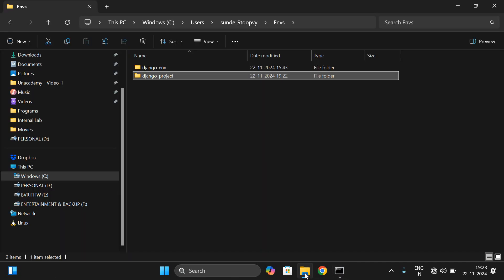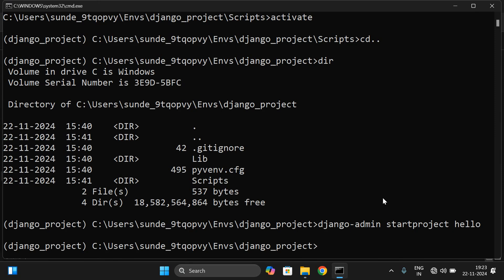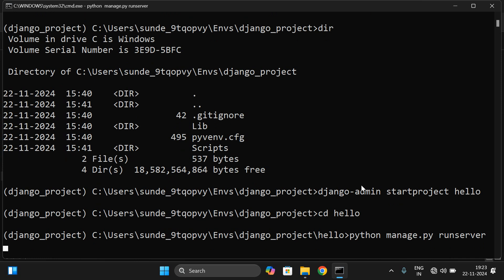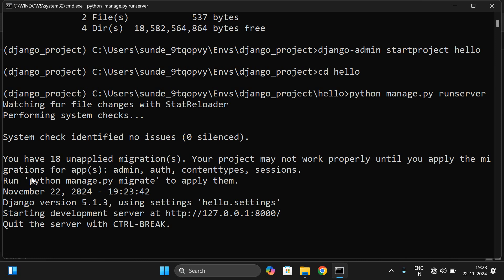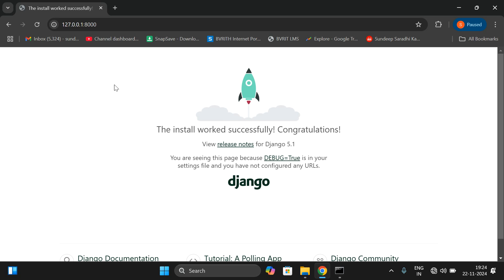The project was created. Inside the Django project folder there is a project called 'hello', which contains manage.py. Navigate into it with `cd hello`. To work with web pages using Django you must run the server, using the command `python manage.py runserver`. The server will start, and you can verify it using the IP address 127.0.0.1:8000.